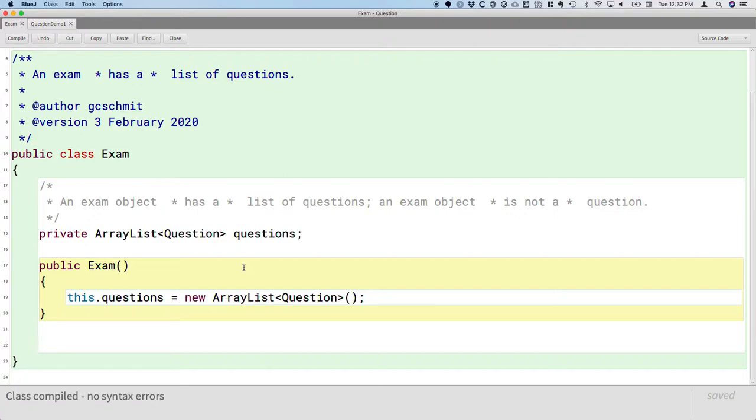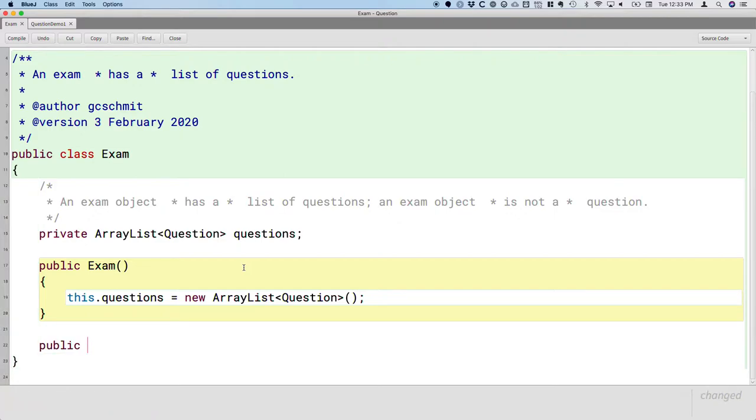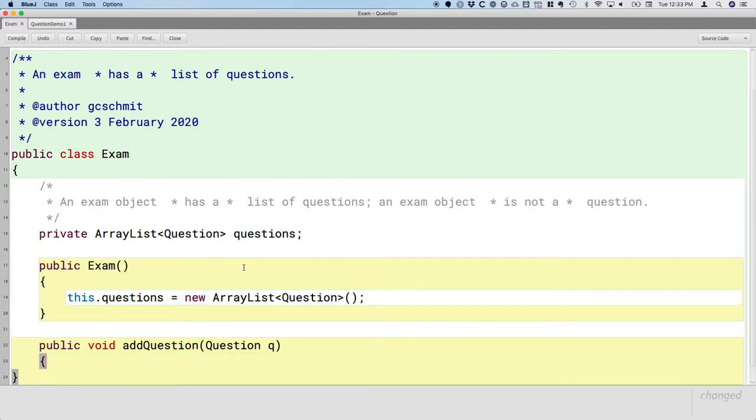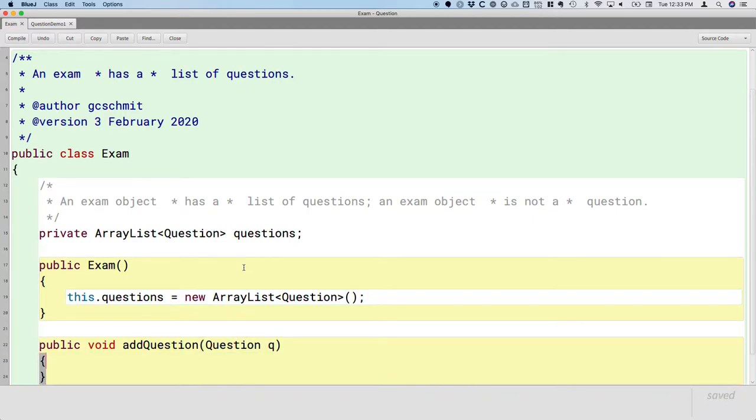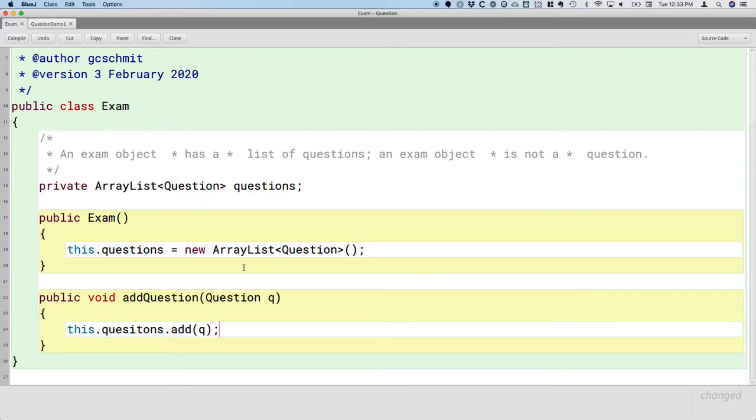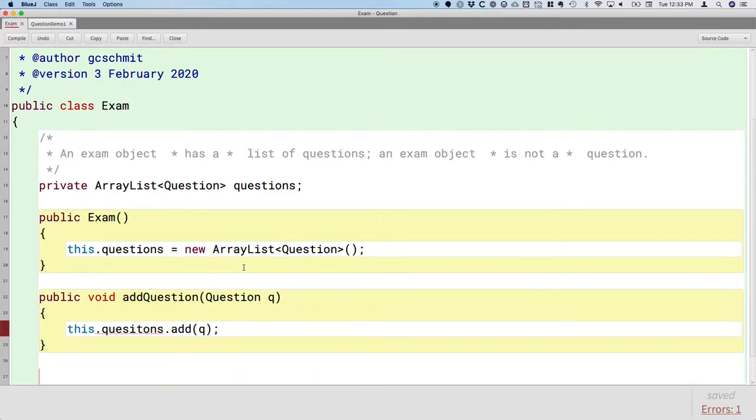We need two more methods to pull this off. One method we need is so the user is able to add questions to the exam. So we'll create a method with no return type, void return type, called addQuestion. It takes a single parameter of type question, and all we have to do is add that question to our ArrayList. So it's nice to get a little bit more practice with ArrayLists as we work through this example.